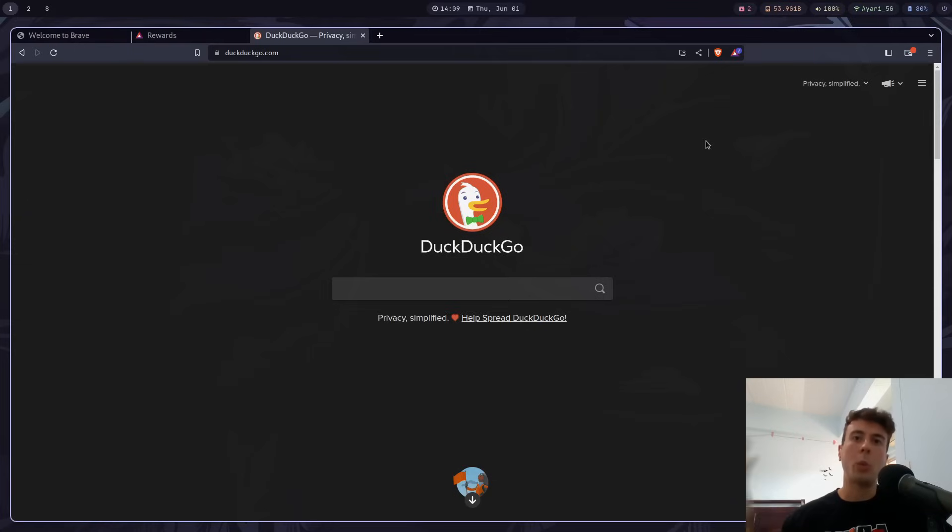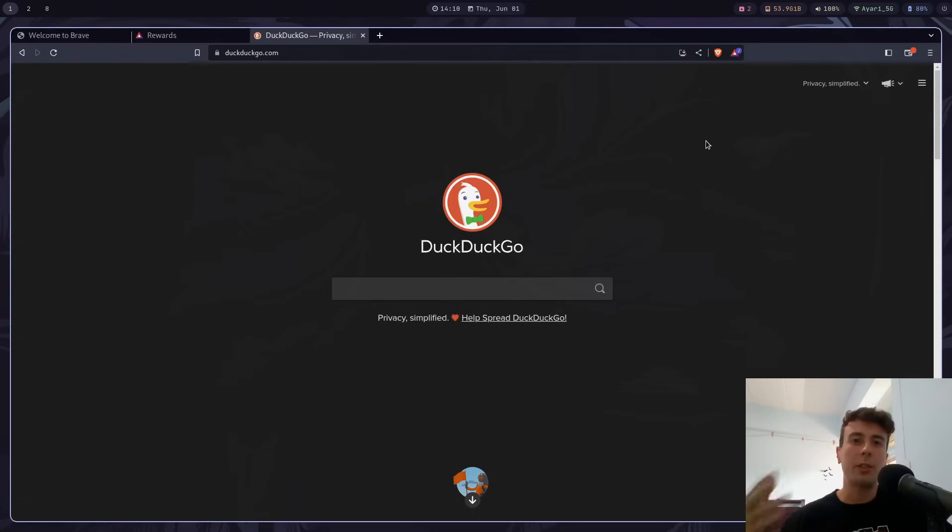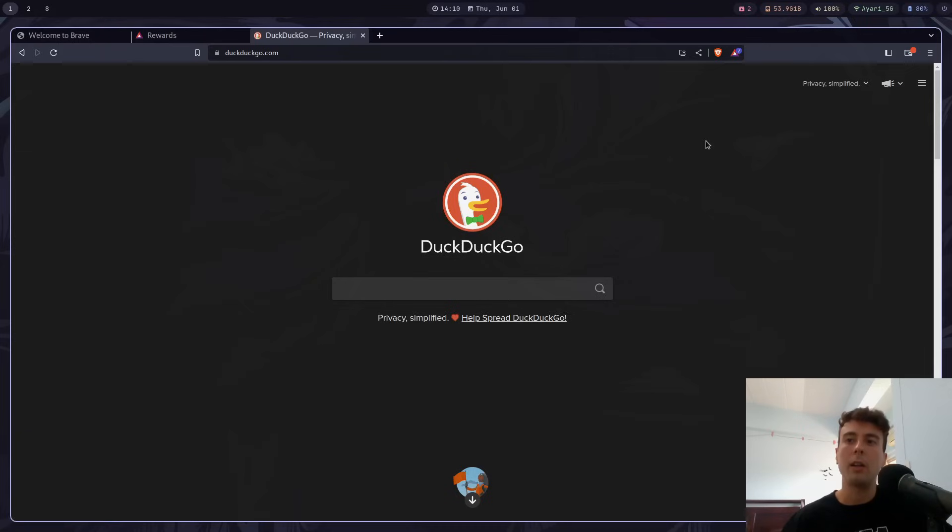And Brave is actually quite bloated with a whole bunch of features that I would never use in a million years. And so previously, I've complained about all of Firefox's useless features that are annoying. And so now it's my turn to complain about Brave as well.